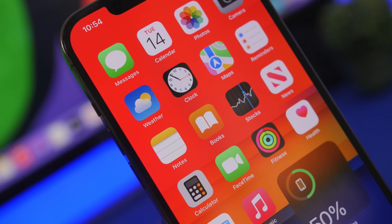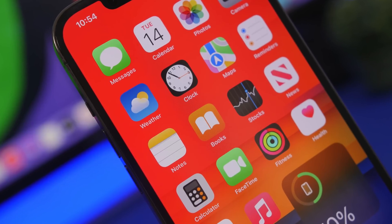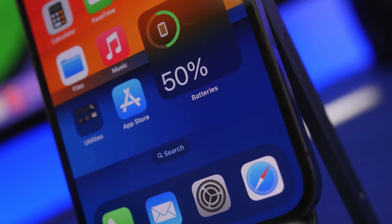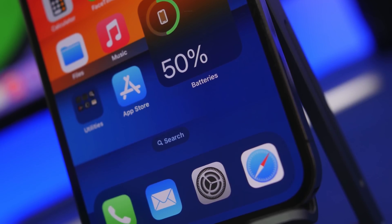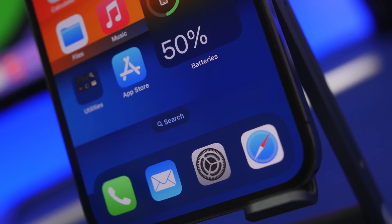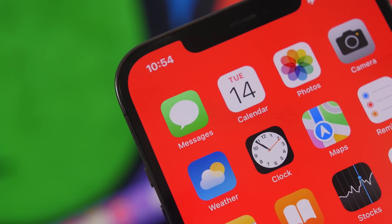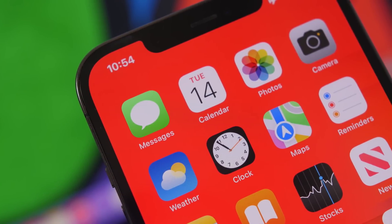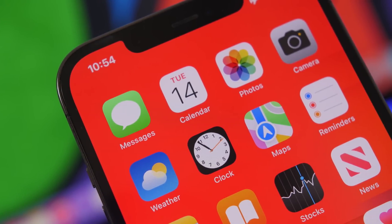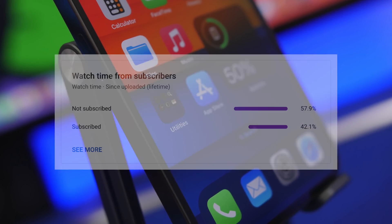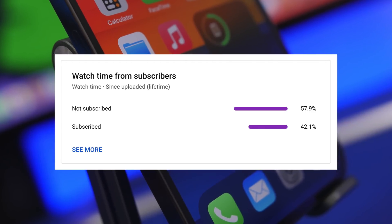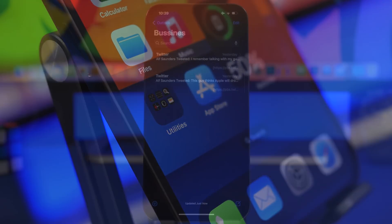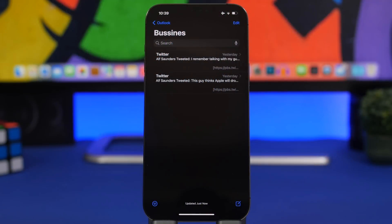Hey, what's going on everyone, this is iReviews back with another video. Today I will show you guys 10 things that your iPhone can do that you probably didn't know. iPhones have a ton of features and a lot of them are actually hidden — every day you will discover new things you can do with your iPhone. Make sure to subscribe to the channel as most of you watching are currently not subscribed.